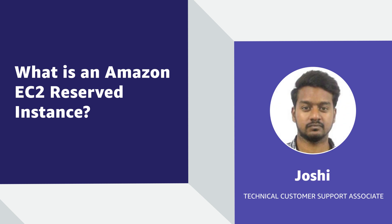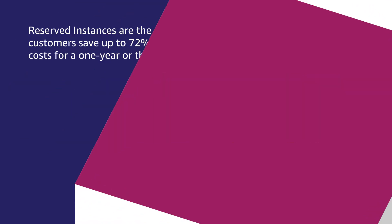Hi there, my name is Joshi and I'm a technical support associate here at the AWS office in Bangalore. Today I'm going to talk about Amazon Elastic Compute Cloud Reserved Instances, a pricing model for Amazon EC2. Let's get started.